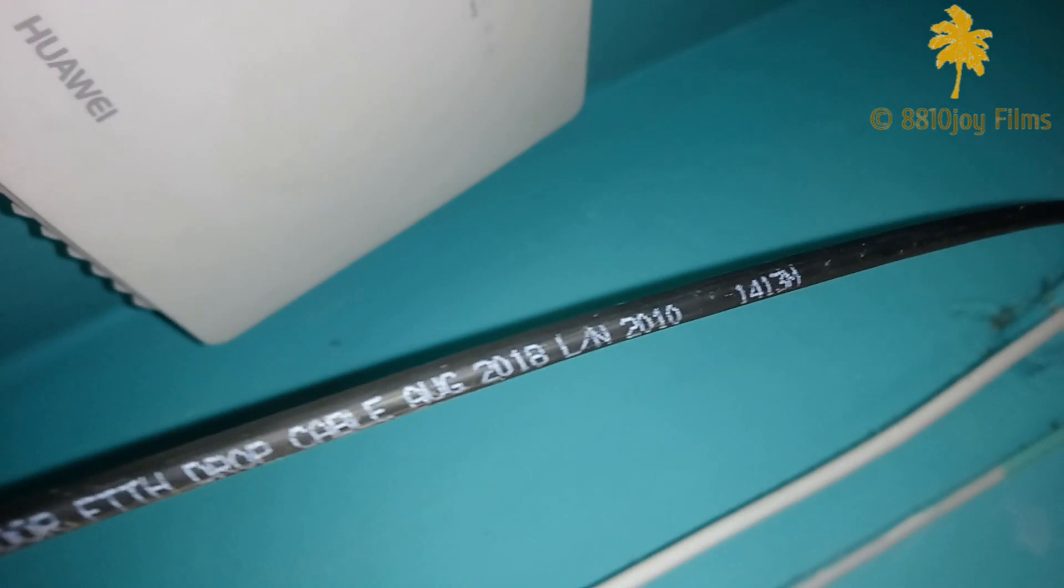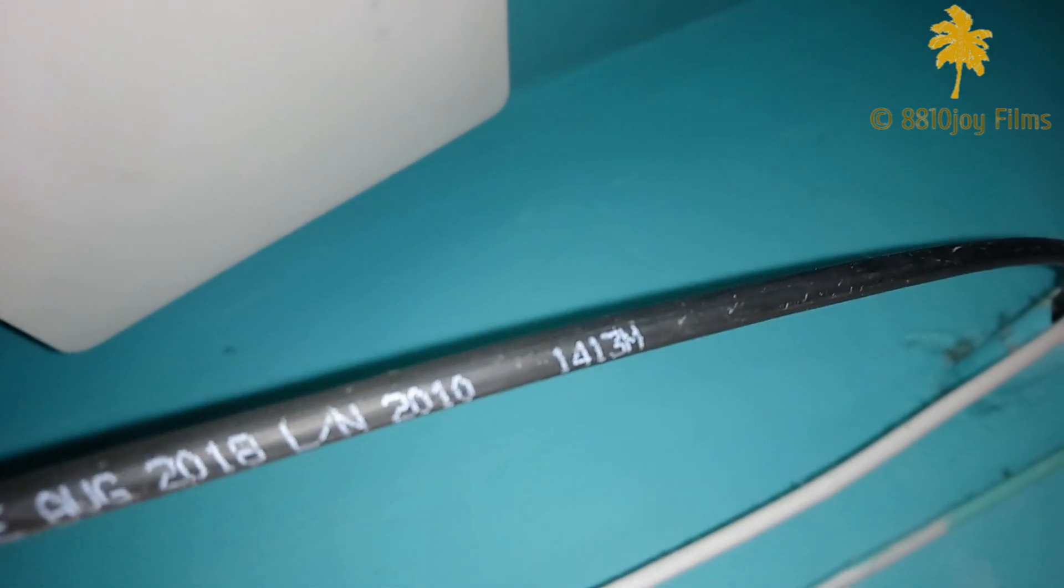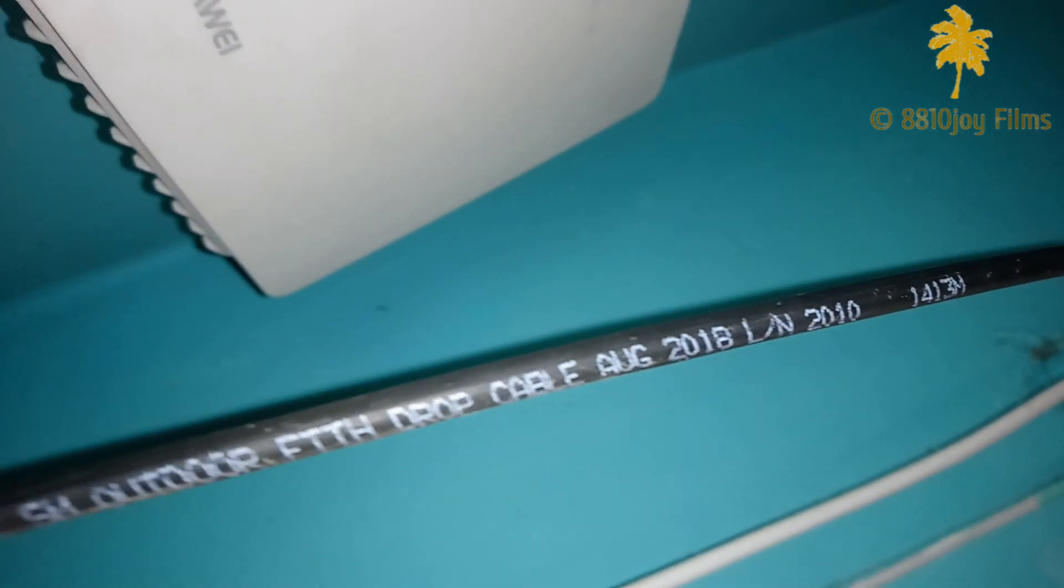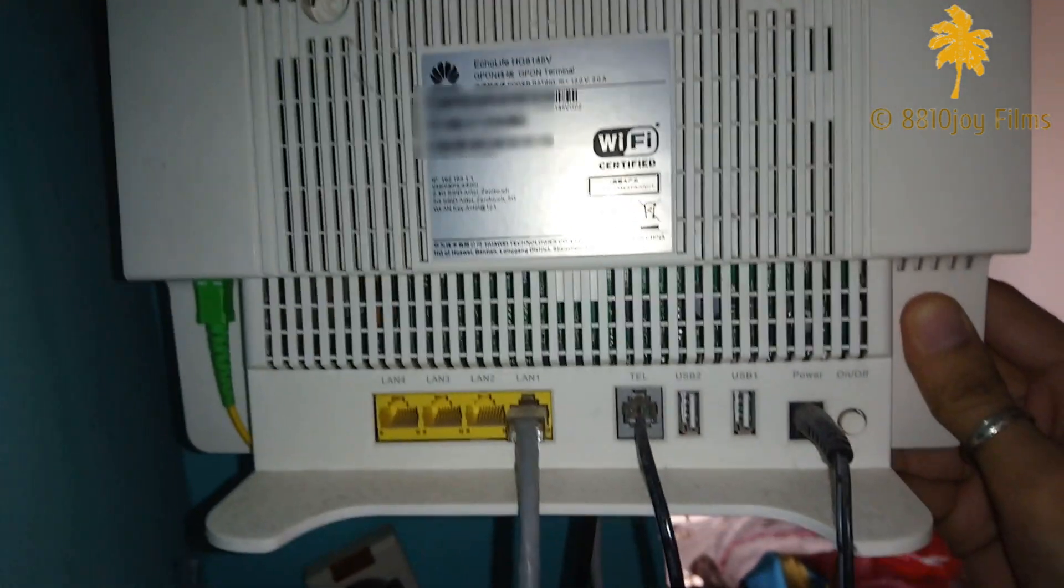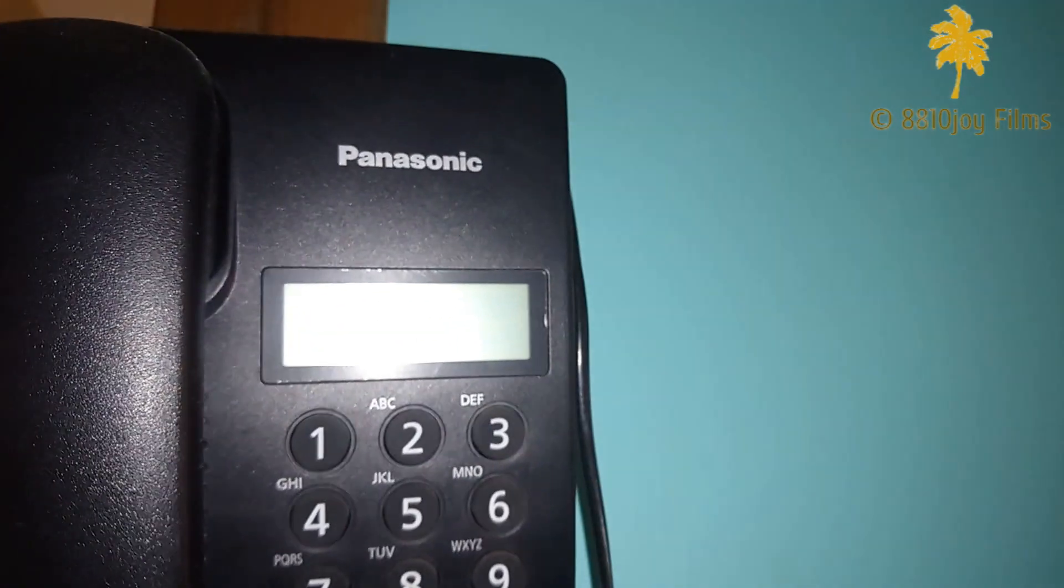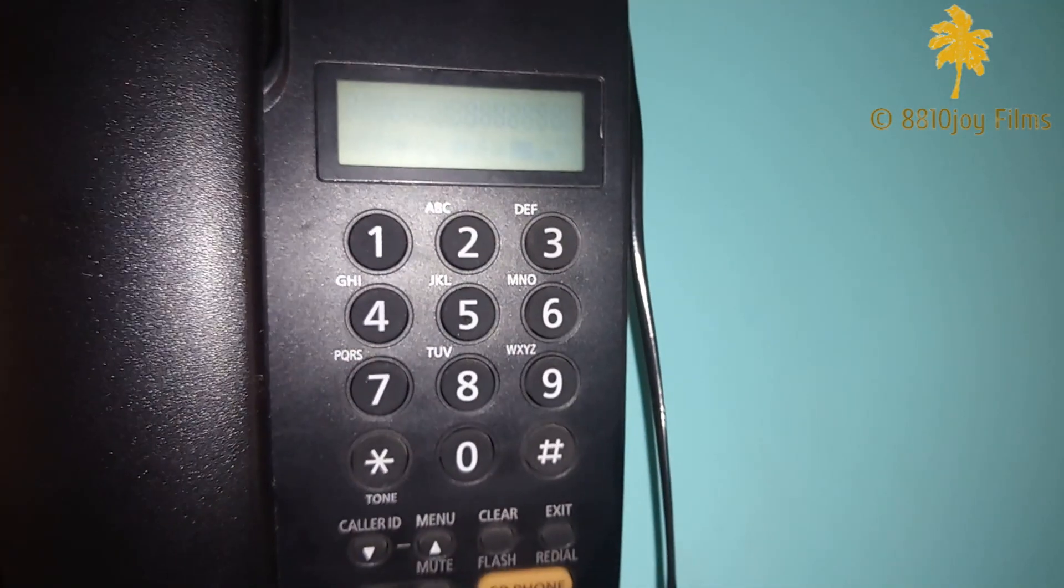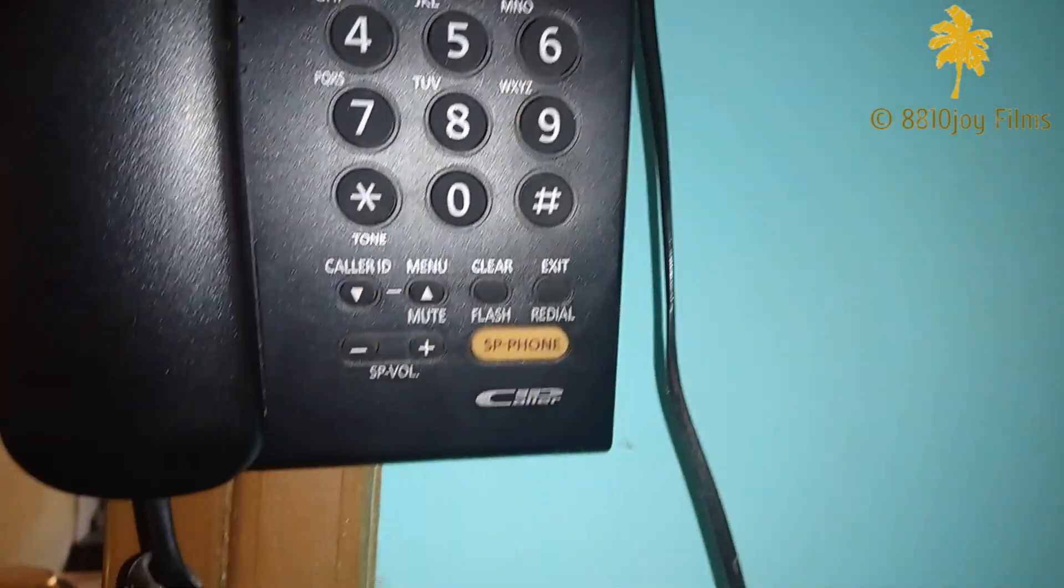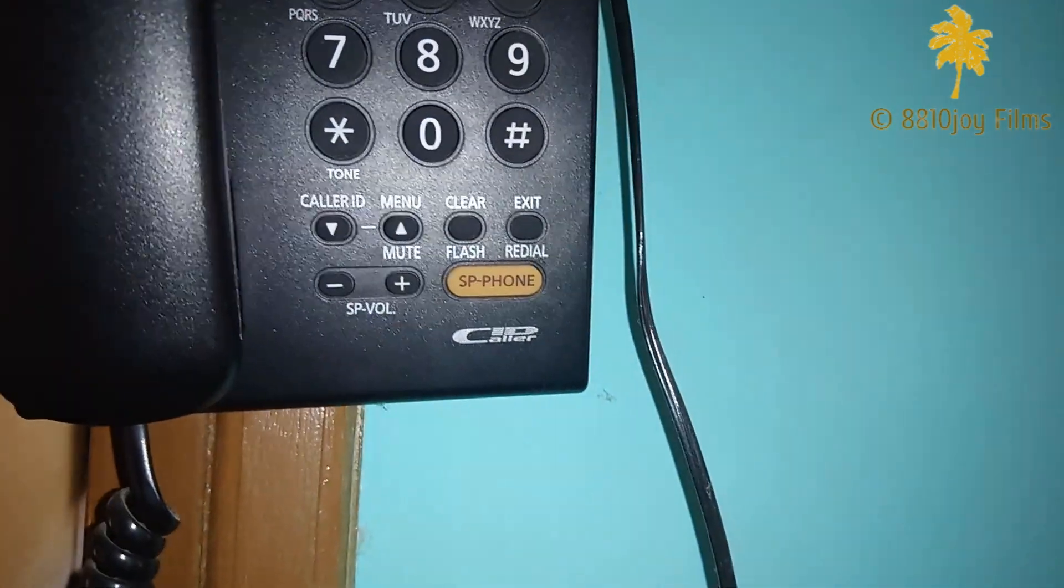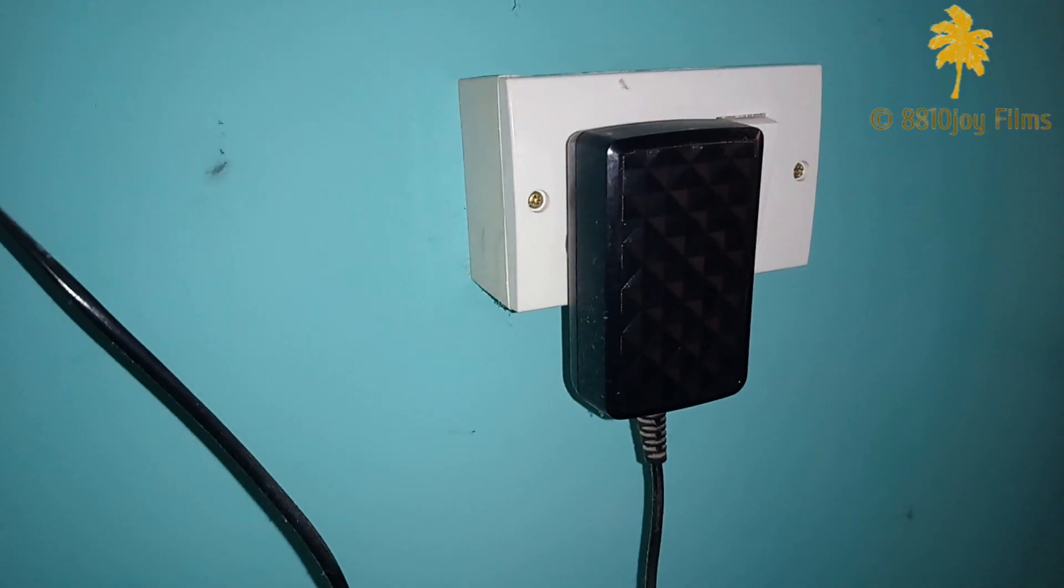I bought this connection in 2018 October. This is the router. This is the landline which is connected to the router and it only works when the router is ON.